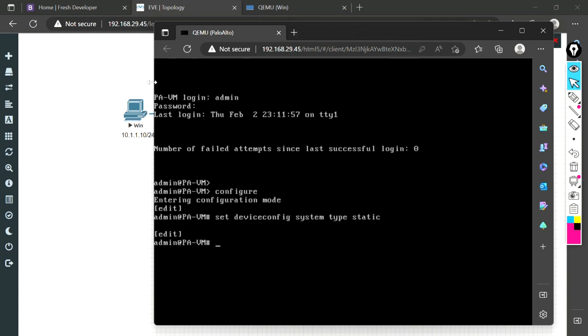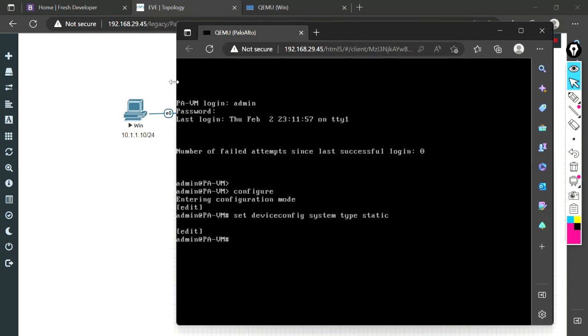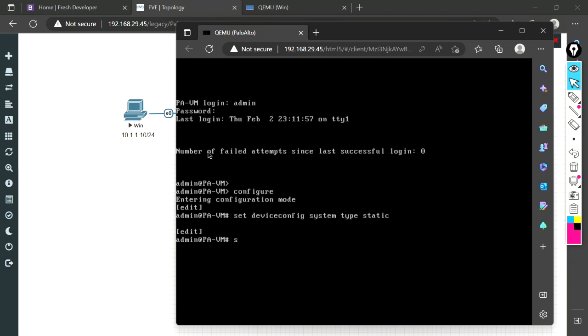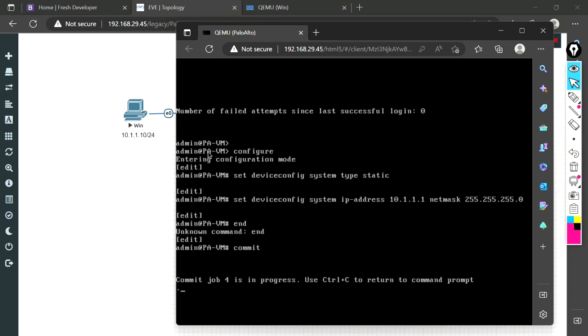Now we will give this IP address 10.1.1.1 to this firewall. The command is: set device config system IP address 10.1.1.1. For the subnet mask, we don't give it like 255.255.255.0 directly. We have to give the keyword netmask, then the subnet mask. Get out of this mode and give the command commit so these changes will be in effect.